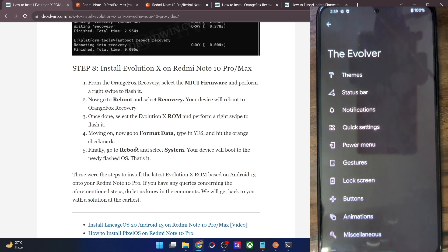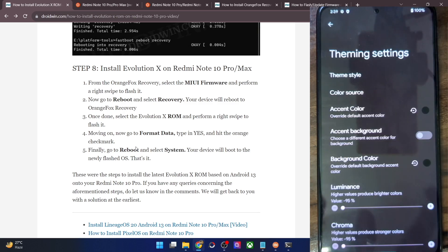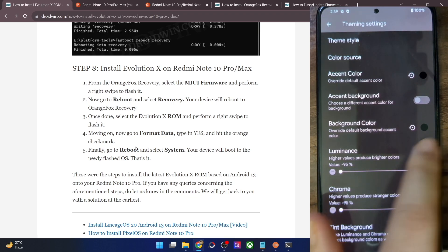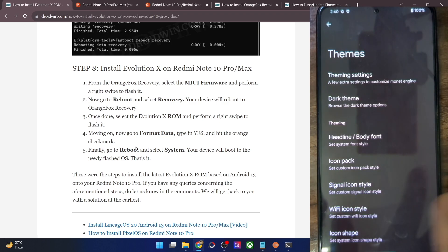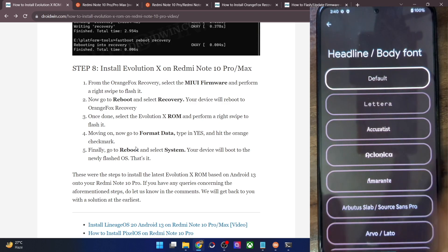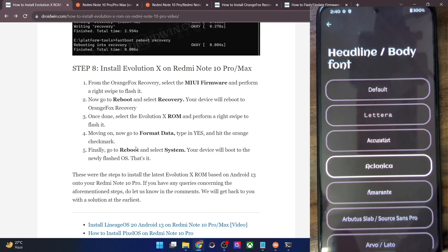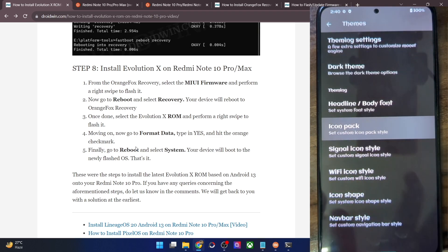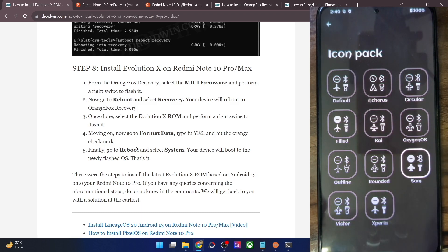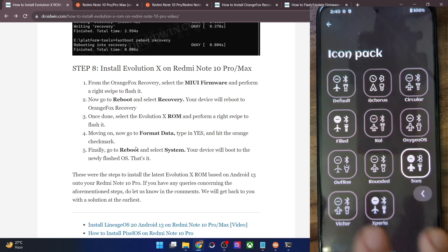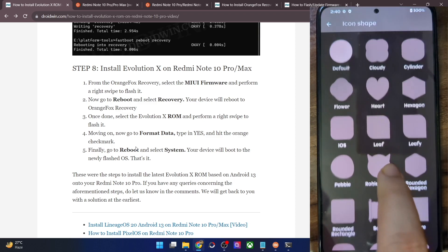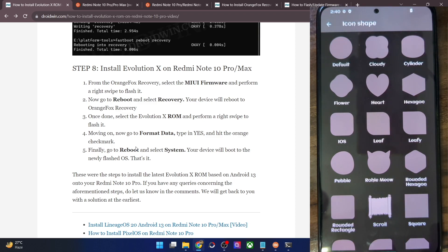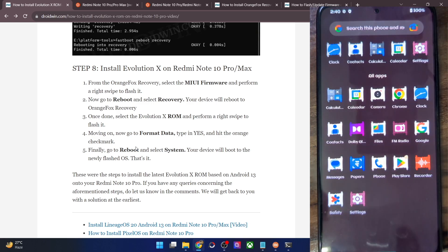Let me show you some of the customizations. There is a theme section with theming settings, dark theme options, and you can also schedule the dark theme. There are numerous types of fonts available here. Next up we have icon packs — there are quite a lot of icon packs. The System UI will undergo a restart as soon as you change an icon pack, which is completely normal. There is also a signal, Wi-Fi, and icon shape option. The scroll bar is something new which I haven't seen in many custom ROMs.